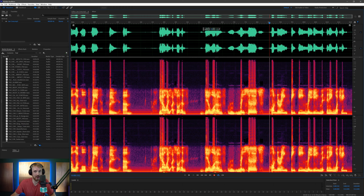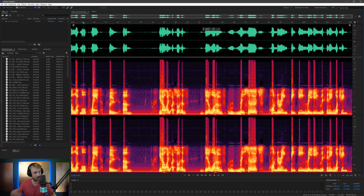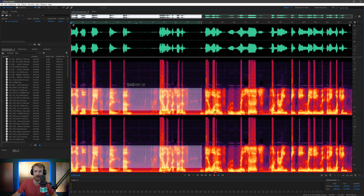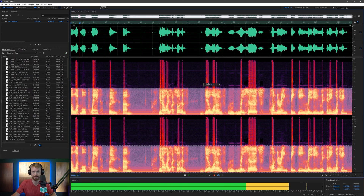One thing you can try if you see a lot of distortion up there is to select the frequency range of the phone call. That usually goes up to about 4kHz for traditional phone calls — not Skype or Zoom calls, but traditional phone calls. So let's select that 4kHz range right the way down to the base and have a listen.